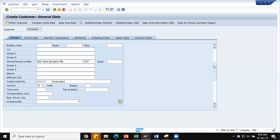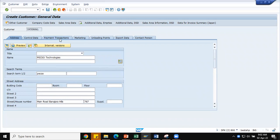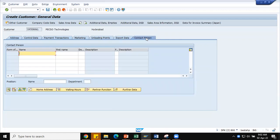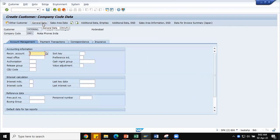Control data, payment transactions, marketing, and loading points are not required, but contact person details and goods receiving hours are very important. For Pexo Technologies, maintaining the contact person details helps ensure goods are delivered correctly when an order is placed. Then we go to the next screen: company code data.